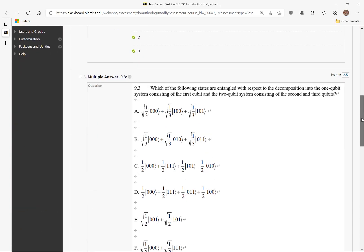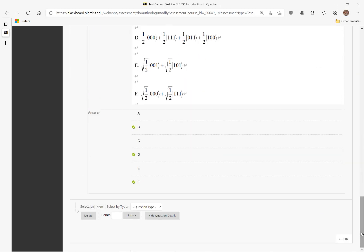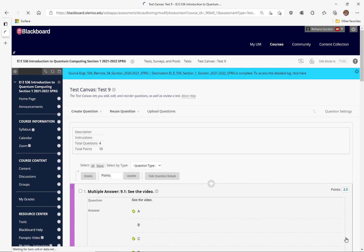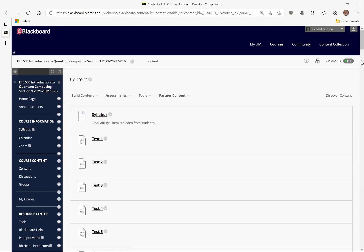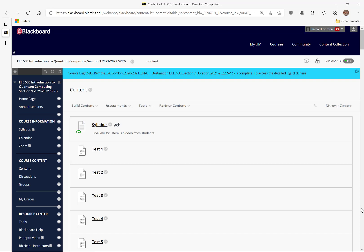Test 9 practice would also need to be modified in the same way. That's all that's required. That concludes the discussion of how to correctly set the partial credit on problems that have multiple correct answers. Thanks.